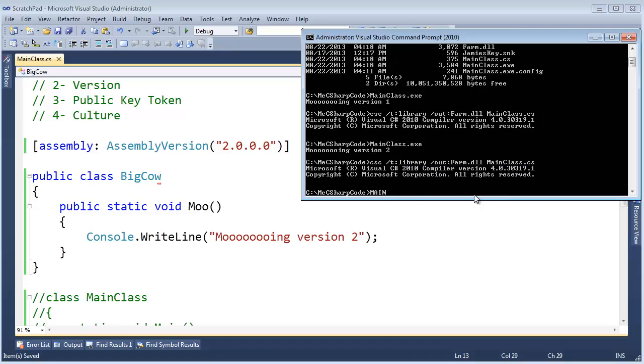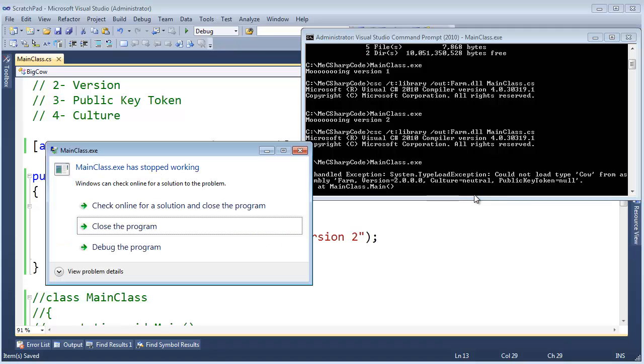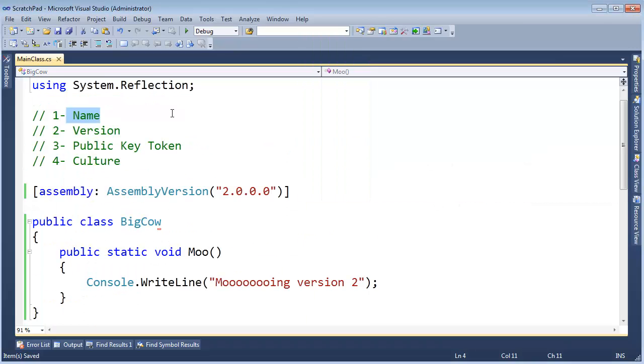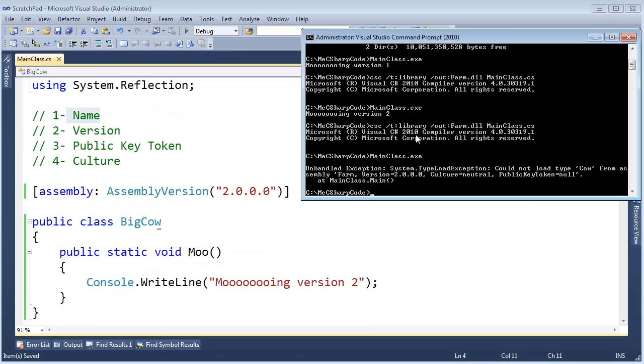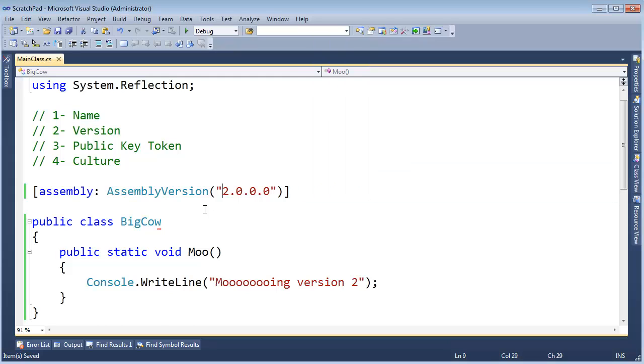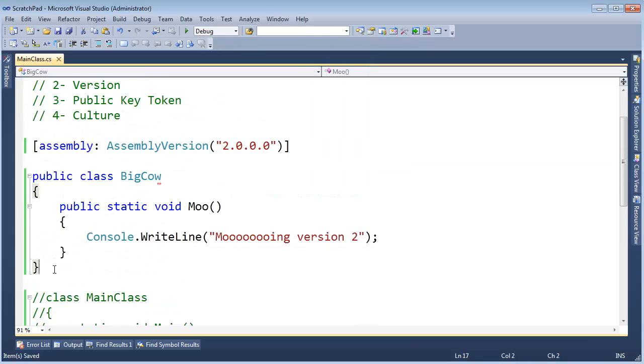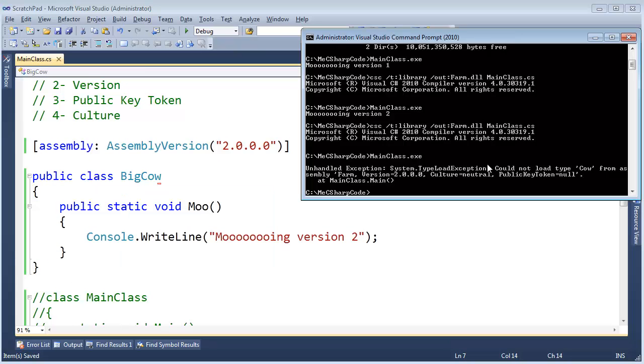And now when I run mainclass.exe, we bind, or try to bind, farm, and that's what was loaded. But then once the farm assembly is loaded up, we say, hey, I can't find that cow. You told me to use a cow. I'm trying to find a cow. There is no cow. What do you want me to do here?